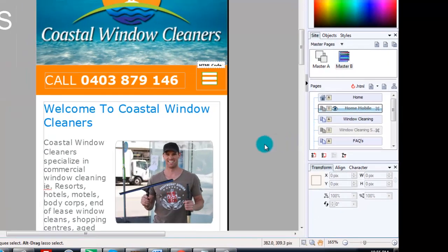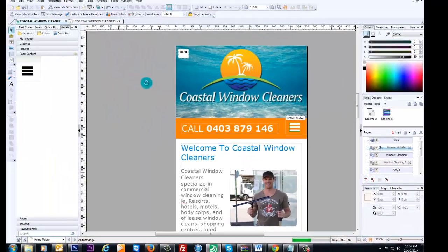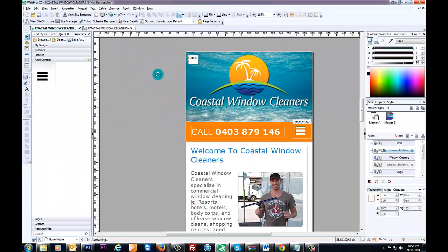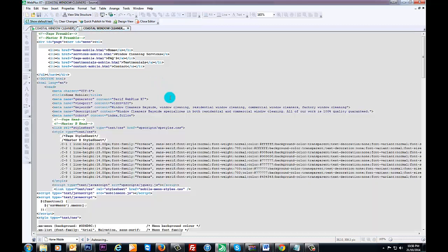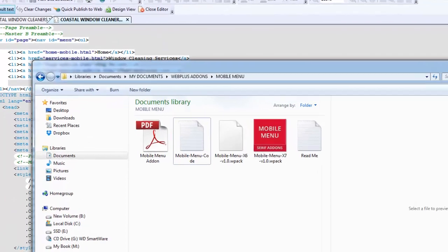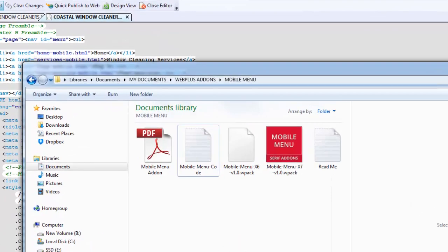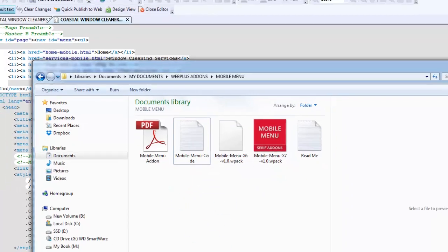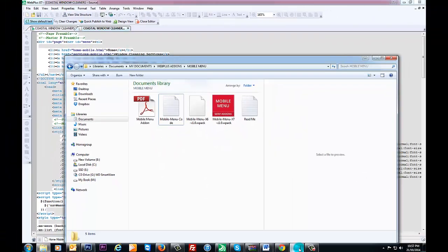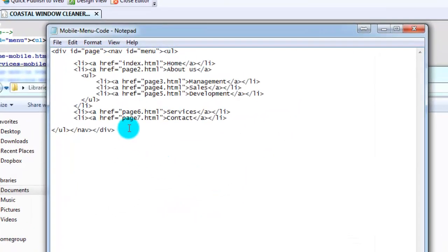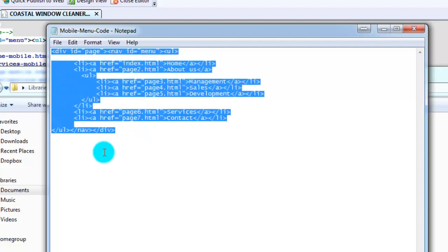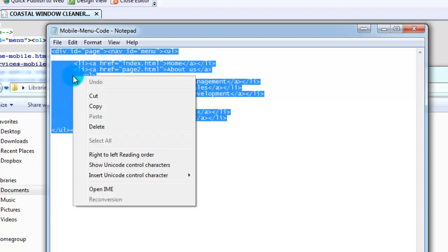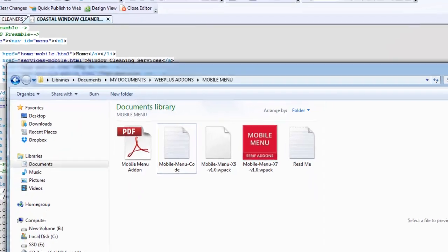You'll get this page up here. What you need to do now is go back to your folder where all your files are. This is the one here, it says mobile menu code. Double click on that and it opens up and you have a little piece of snippet of code. Pretty much you just select all of that, right click, copy.